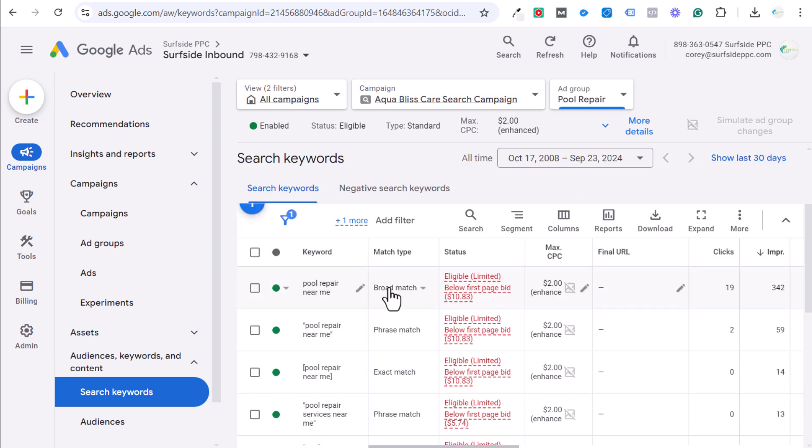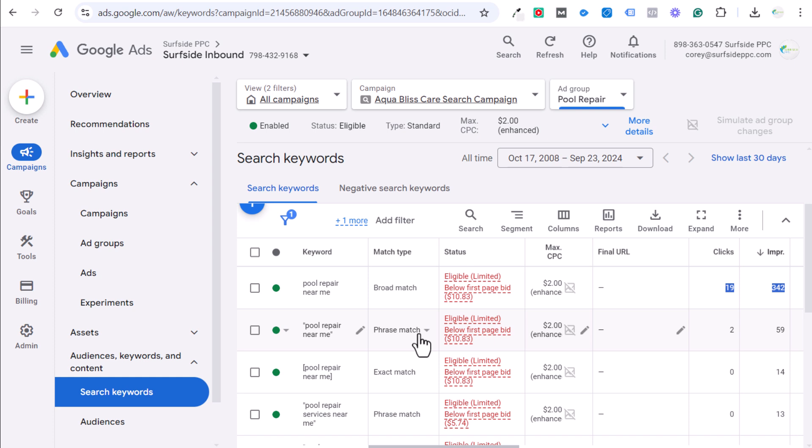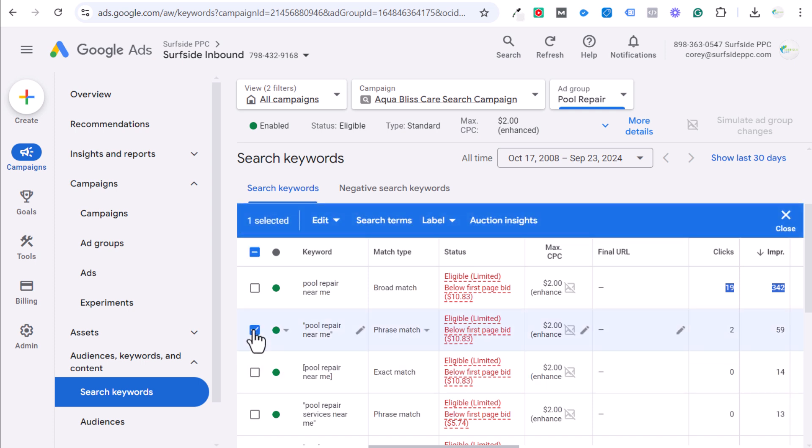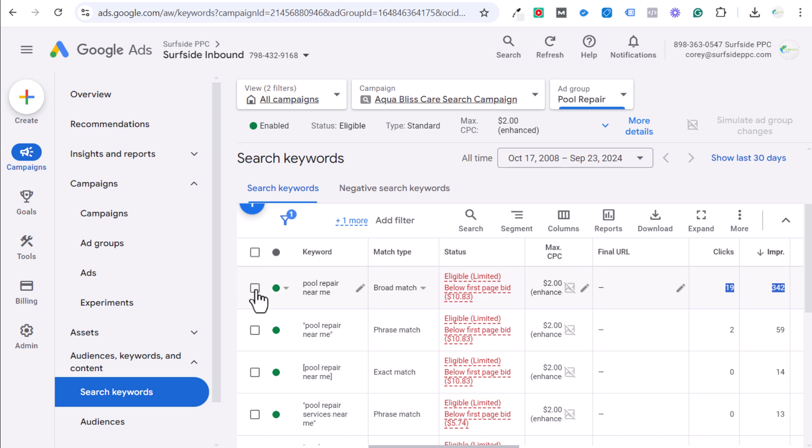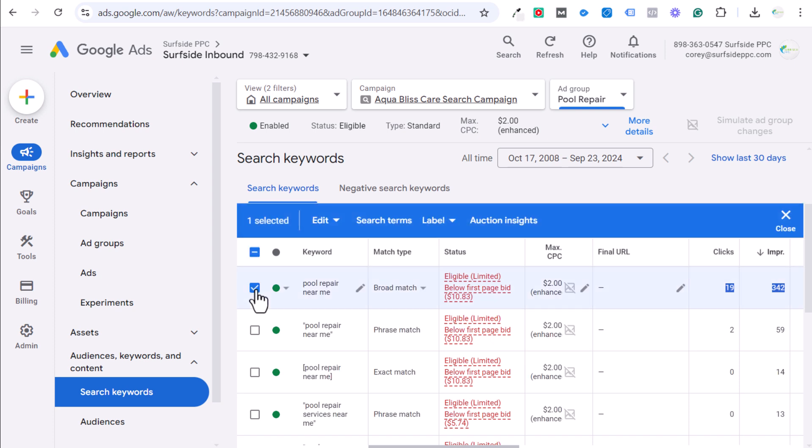If you target a broad match keyword, you're going to see it's going to get the majority of impressions. I put all three of these in the same ad group. I would not recommend doing that. What you want to do is pick one match type per ad group. And if you're not sure which match type to pick, I would highly recommend just going with phrase match.